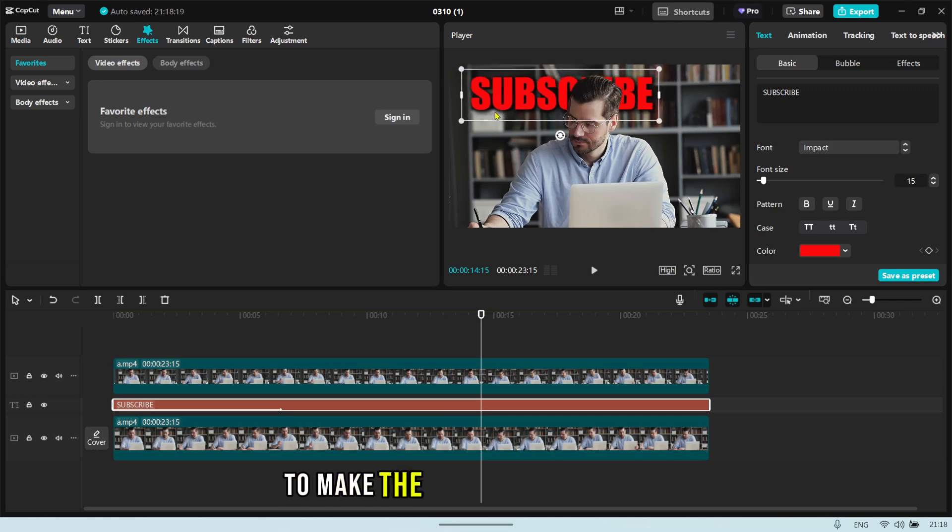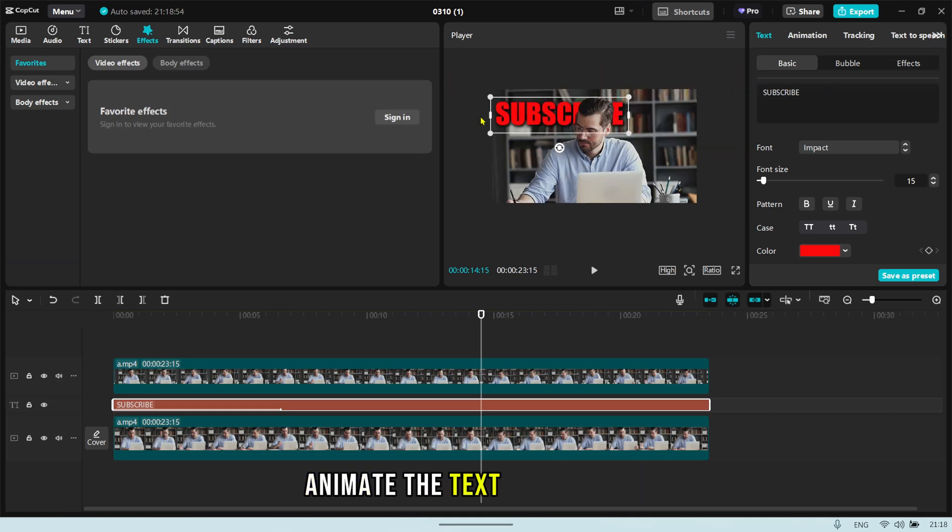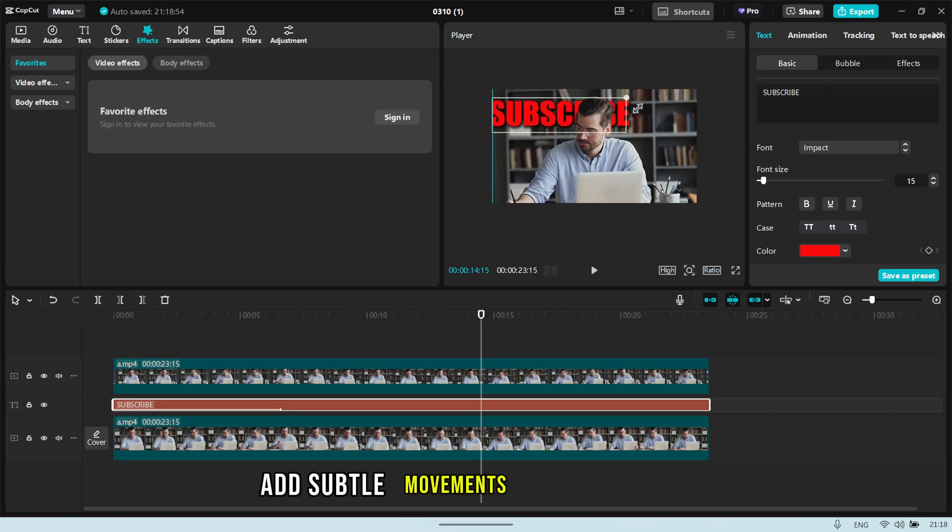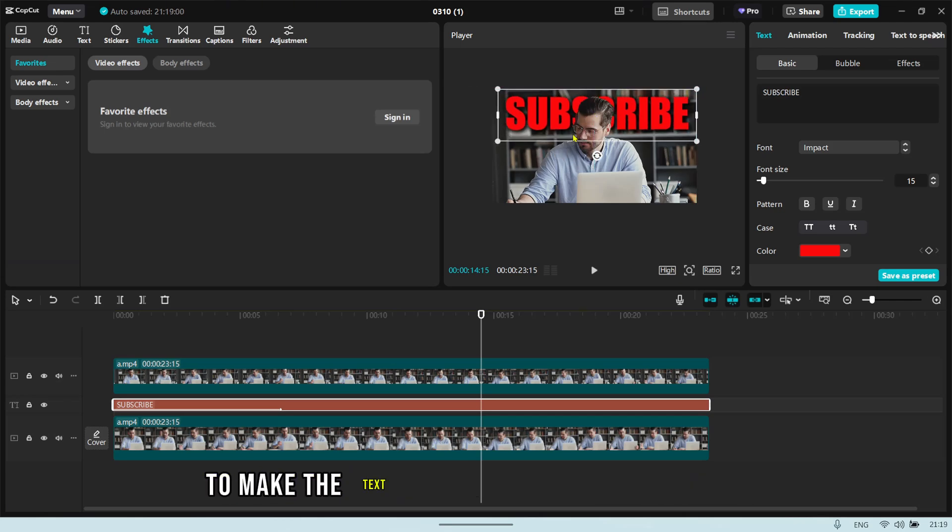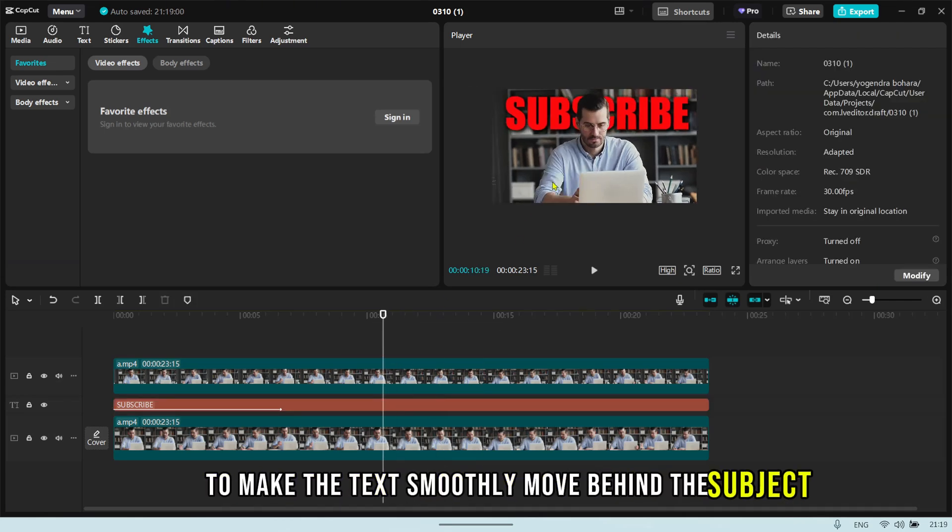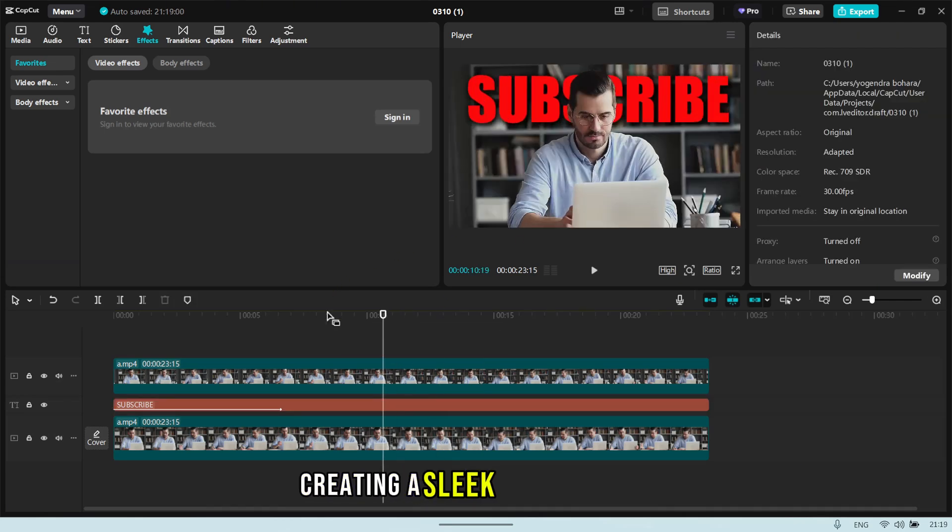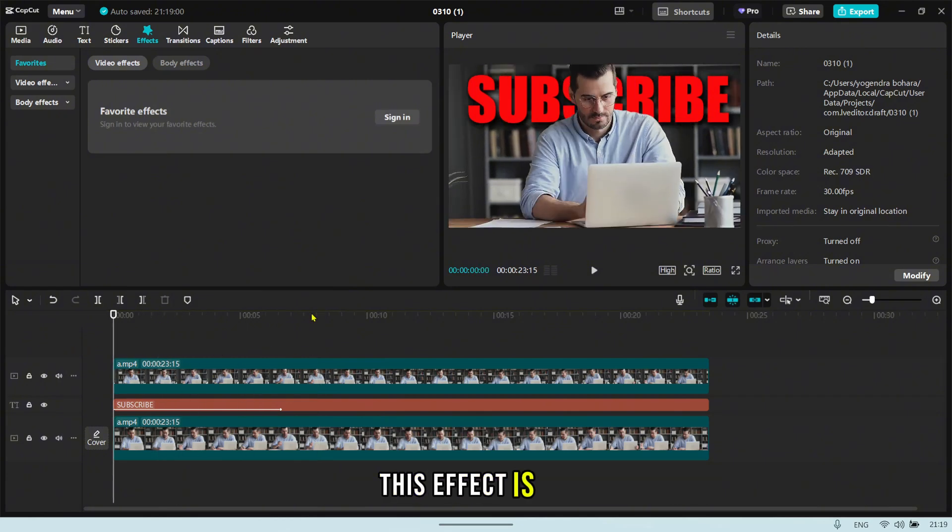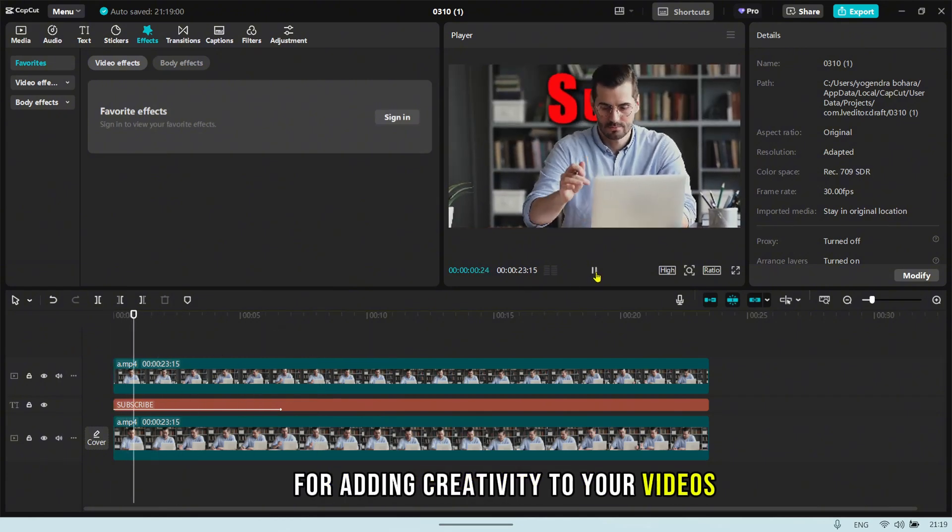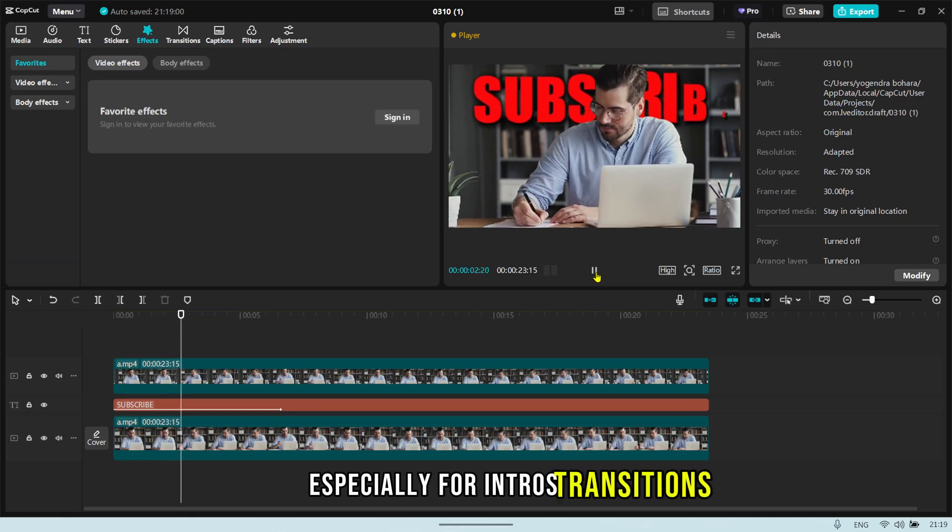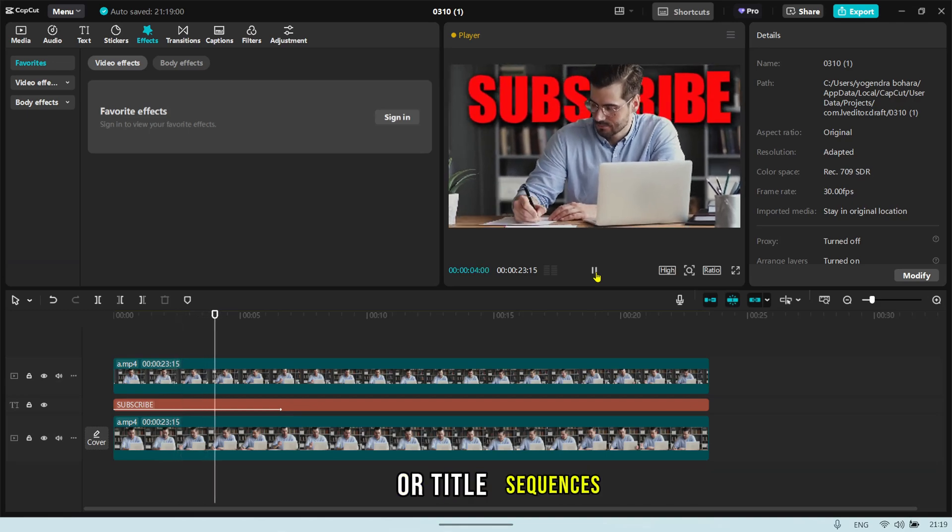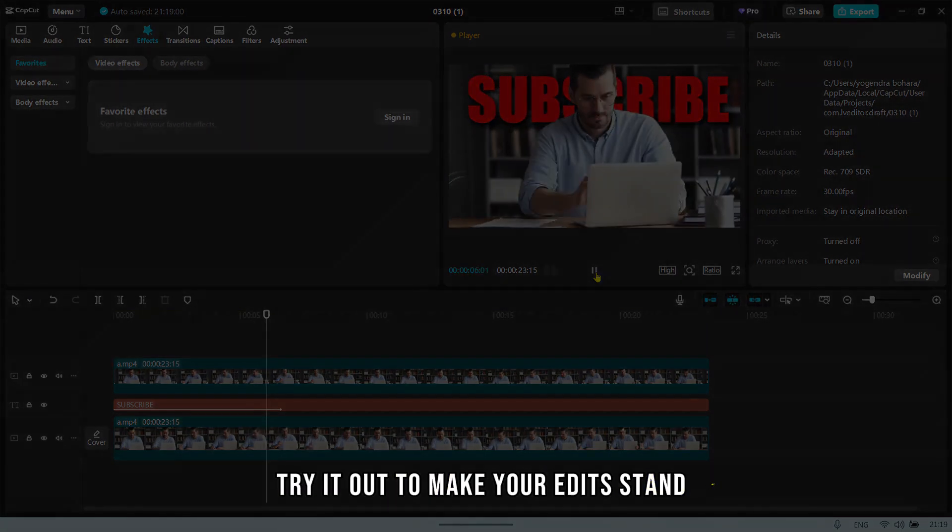To make the effect even more dynamic, animate the text using keyframes. Add subtle movements like a slide or fade to make the text smoothly move behind the subject, creating a sleek, professional look. This effect is perfect for adding creativity to your videos, especially for intros, transitions, or title sequences. Try it out to make your edits stand out.